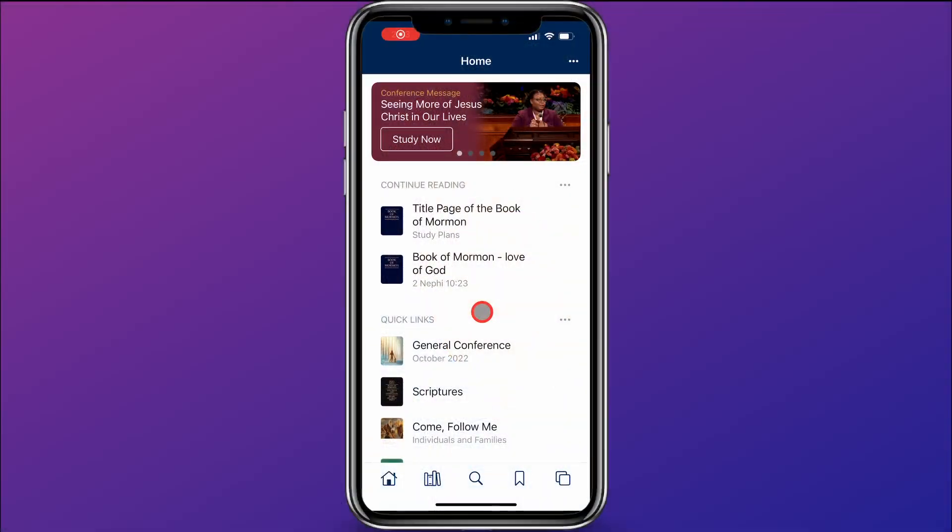For this video, I'm going to show you how to set up a study plan to complete the Book of Mormon by August 31st. We'll start by going to the home screen. If you're not already there,